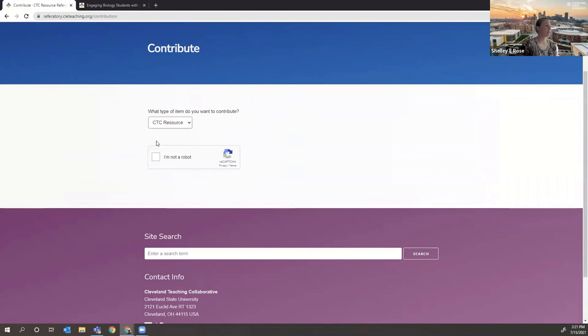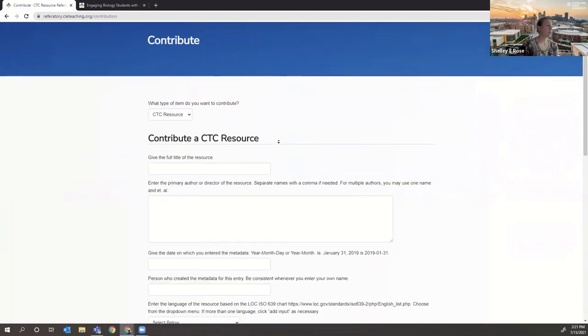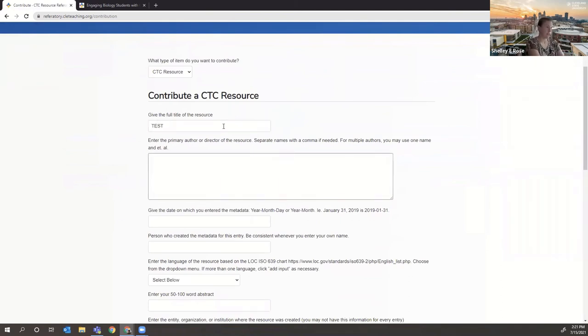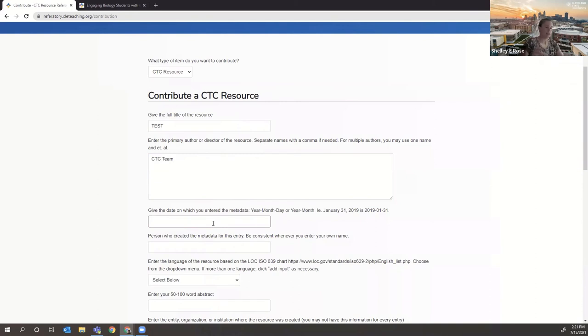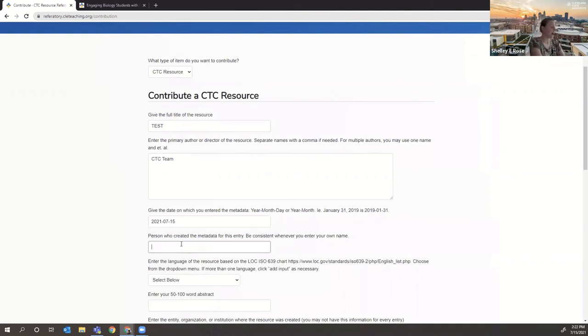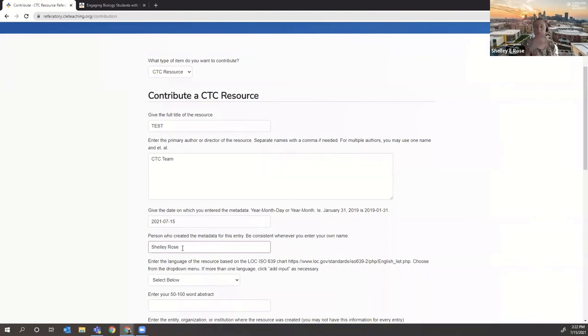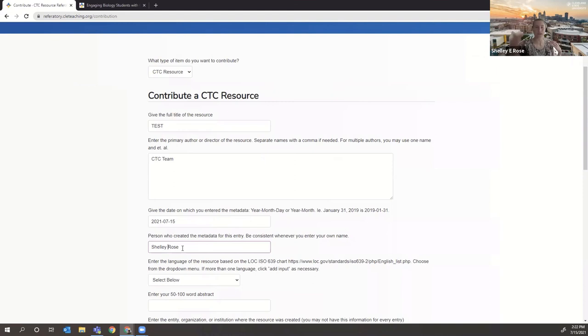You can select CTC resource under contributor resource, and then you would give the full title. We'll just test the primary author or director. This is the creator. We'll just put CTC team, the date we entered the metadata, and you can see there are also instructions to help with metadata entry. So that's today. What is today? There we go. I'm the one creating this. Make sure you enter your name the way you want it to appear consistently. So when I publish an academic article, this is how I publish my name. So in the referatory database, I enter it the same way. If I were to enter it without my middle initial, it would be a different link in the referatory. It wouldn't come up as me every time people would have to look for both my names. So be consistent if you can.